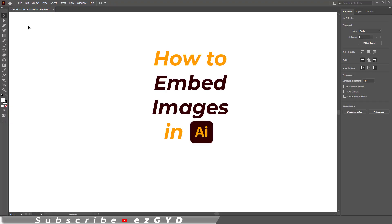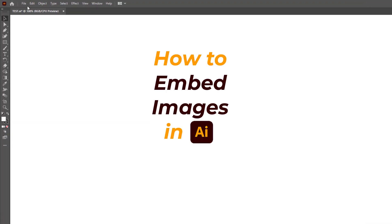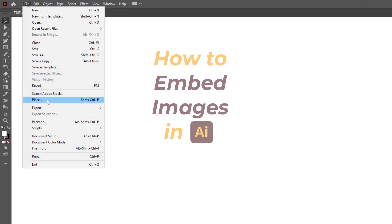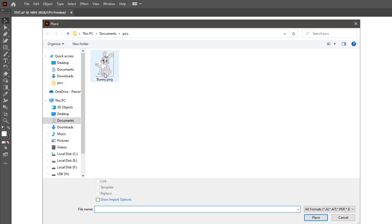Today you will learn how to embed images in Adobe Illustrator. Go to file, place, choose the image and click place.